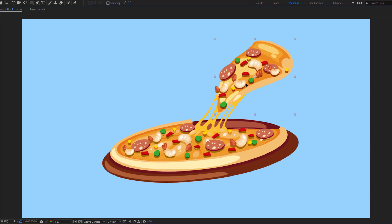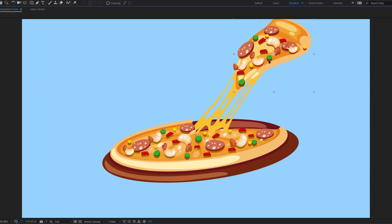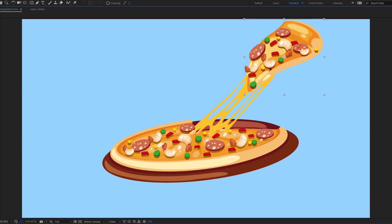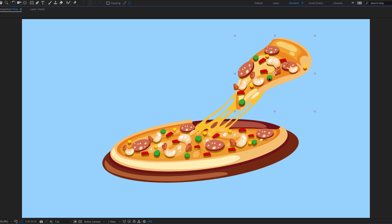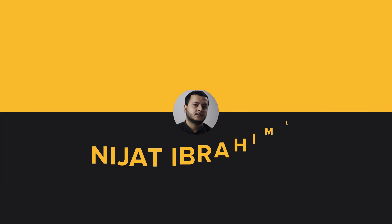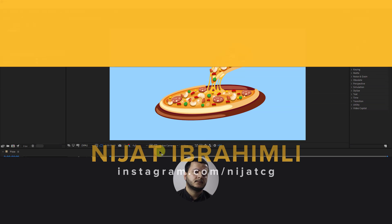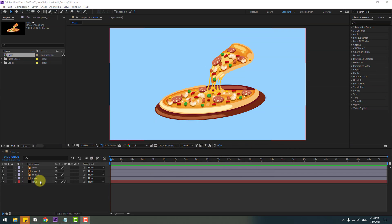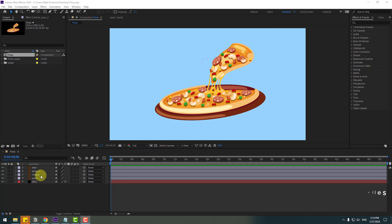Hey guys, welcome to my new video. In this video I will show how to make a pizza slice cheese animation with After Effects. Let's just start it.